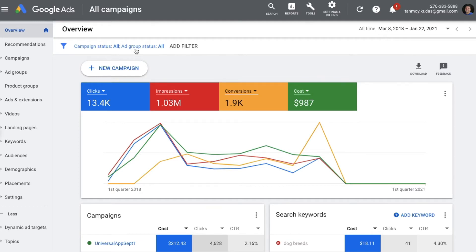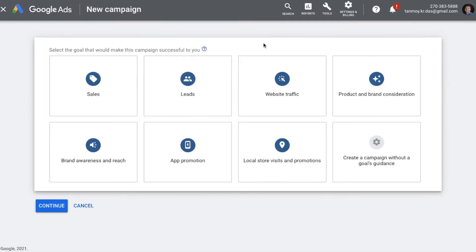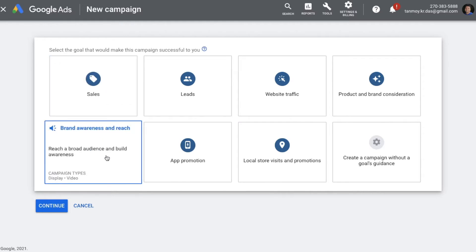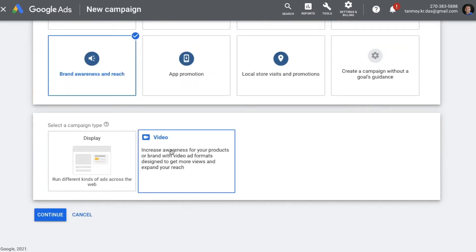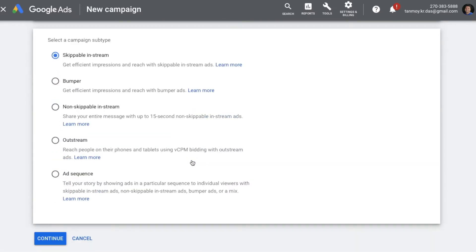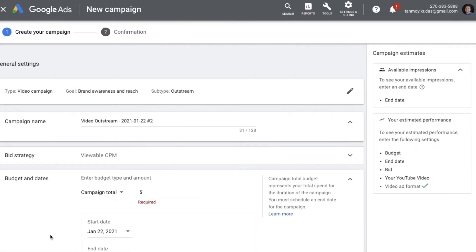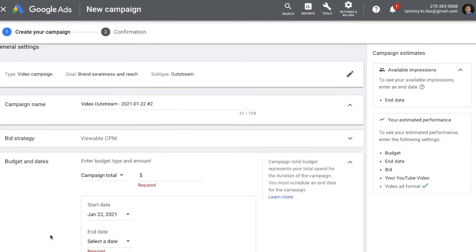To create this campaign, we're going to start by clicking on New Campaign, and we'll get the option to choose a goal. Since outstream ads' primary objective is branding and awareness creation, we have to choose the Brand Awareness and Reach goal. This is critical — if you don't do this, you will not get the option to create the outstream ad. We select our goal and then choose the campaign type as Video. You'll see the Outstream option here, select it and click Continue to reach the campaign settings page.